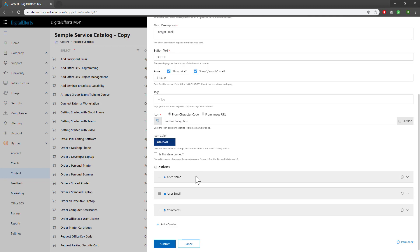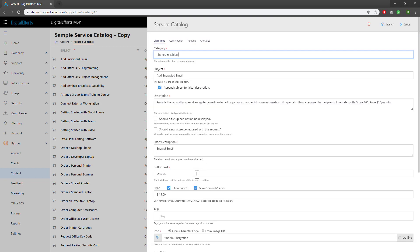You don't want questions coming up that don't make sense. At the top, you'll also see that there are options for confirmation, routing, and checklists. Play around with those to get combinations that work for you and your clients.